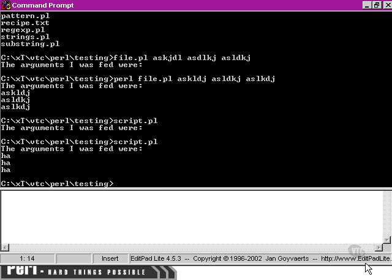We run exactly the same script, and what happens here is script runs file.pl and returns the results to the screen.